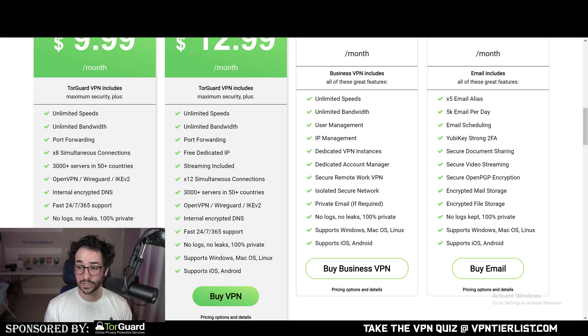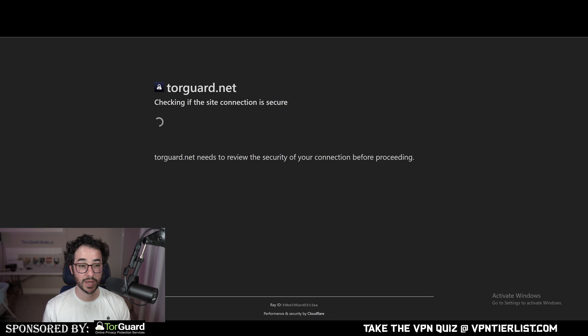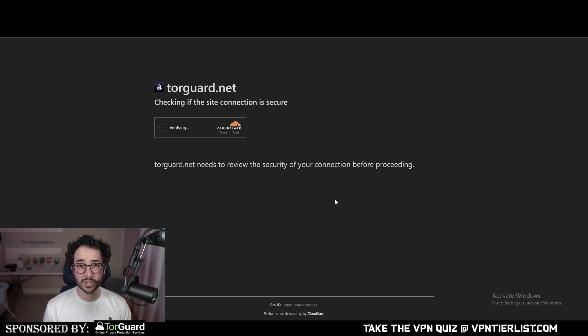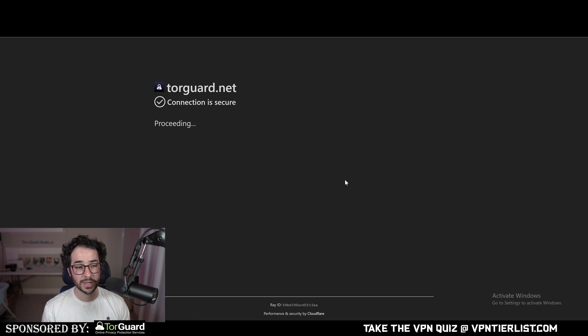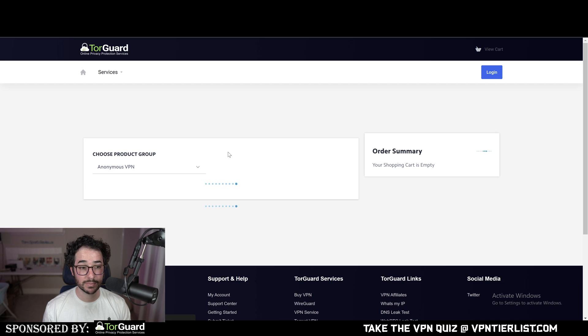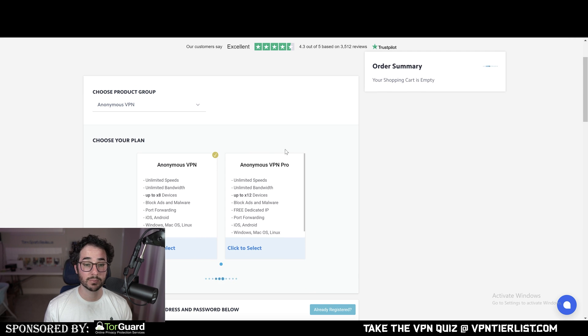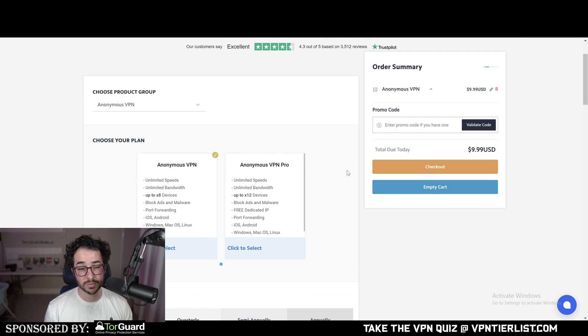Now the first option is going to be TorGuard VPN, probably the more affordable option depending on your specific use case. The cool thing about TorGuard VPN is that it offers a streaming IP option if you want to unblock your restrictions, but you could also just go for the anonymous VPN Pro package which does include a dedicated IP with it.